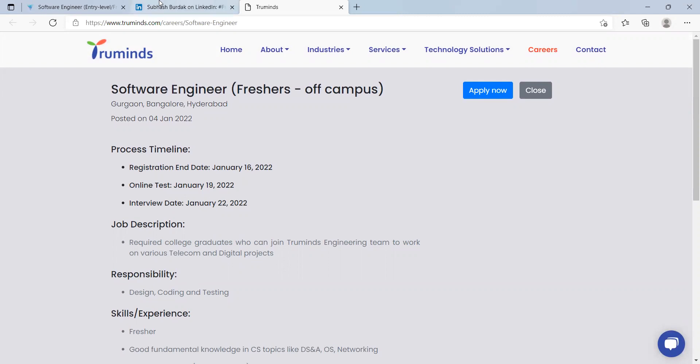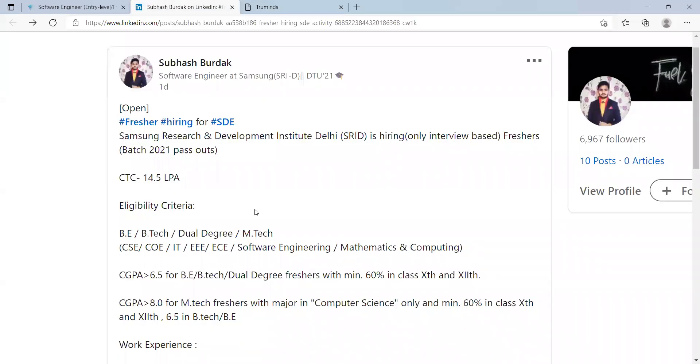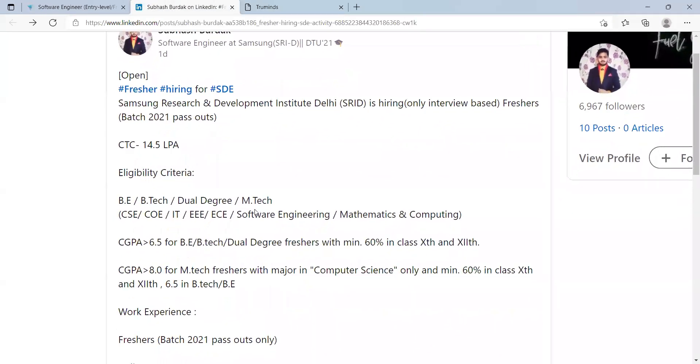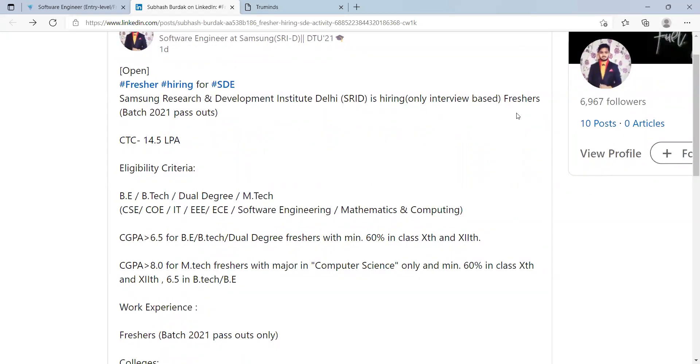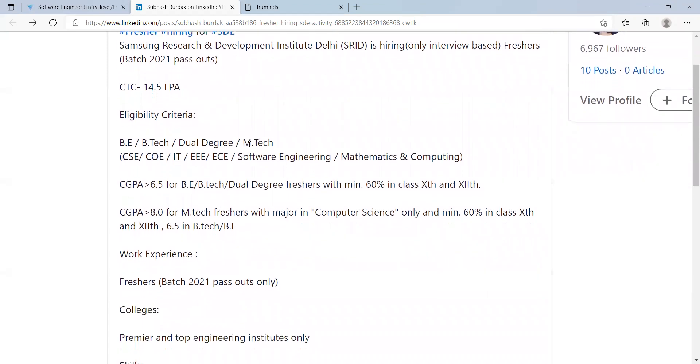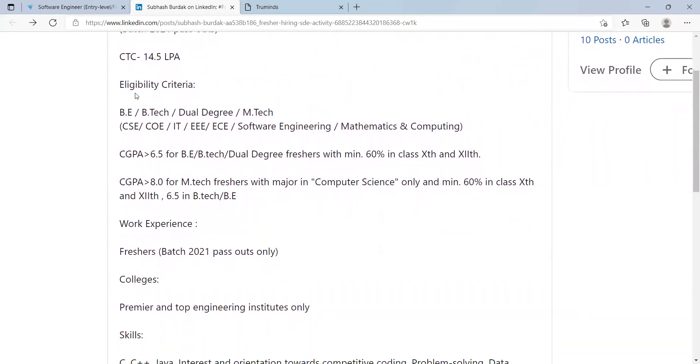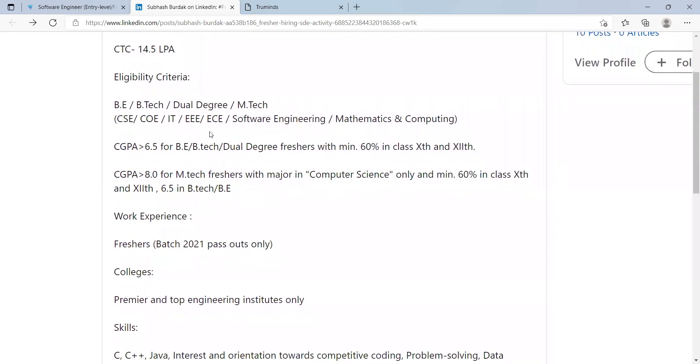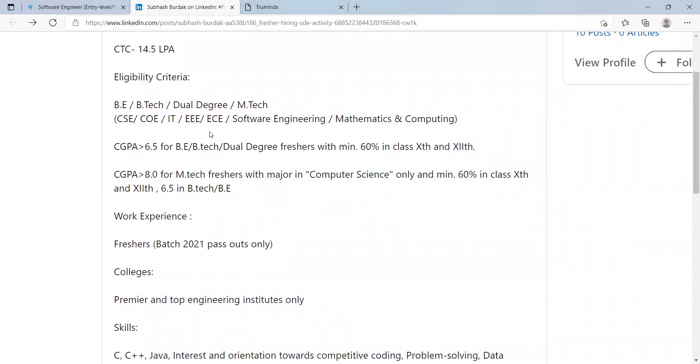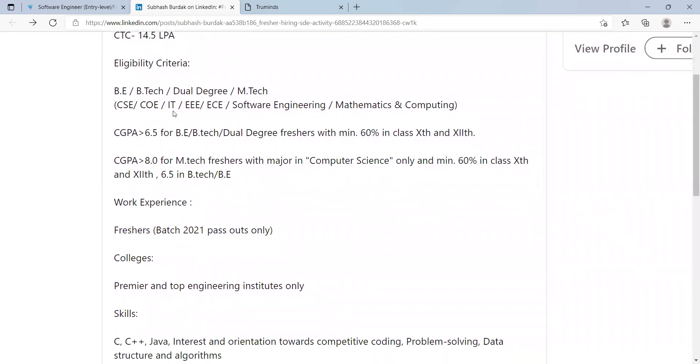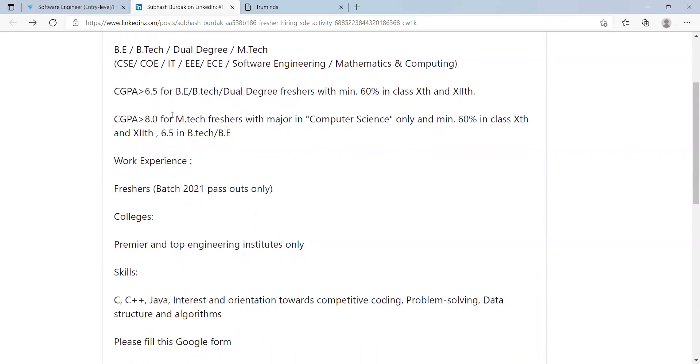Our next opportunity is from Samsung. Samsung Research and Development Institute India is hiring only interview-based freshers, batch 2021 pass outs. CTC is going to be 14.5 LPA. Eligibility criteria is BE, BTech, dual degree, MTech in CSE, IT, EEE, ECE, software engineering, mathematics and computing. CGPA should be greater than 6.5 for BE, BTech, dual degree freshers with minimum 60 percent in class 10th and 12th.